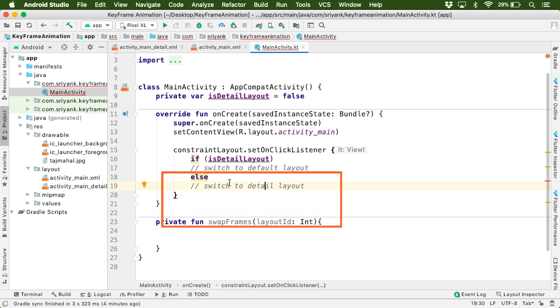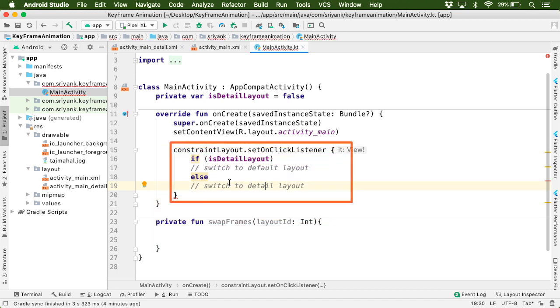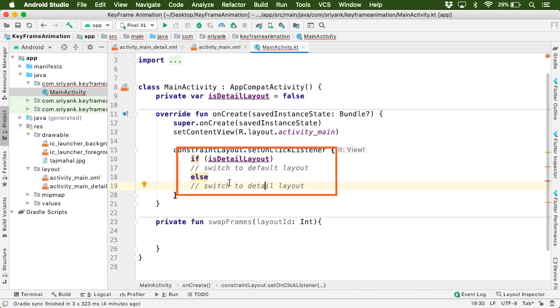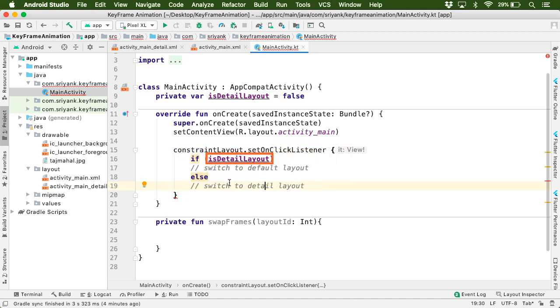So on click of our root layout, which is the constraint layout, this code will be executed. And using this Boolean value, we will check which is the current layout being displayed on screen. So if it is a detailed layout,